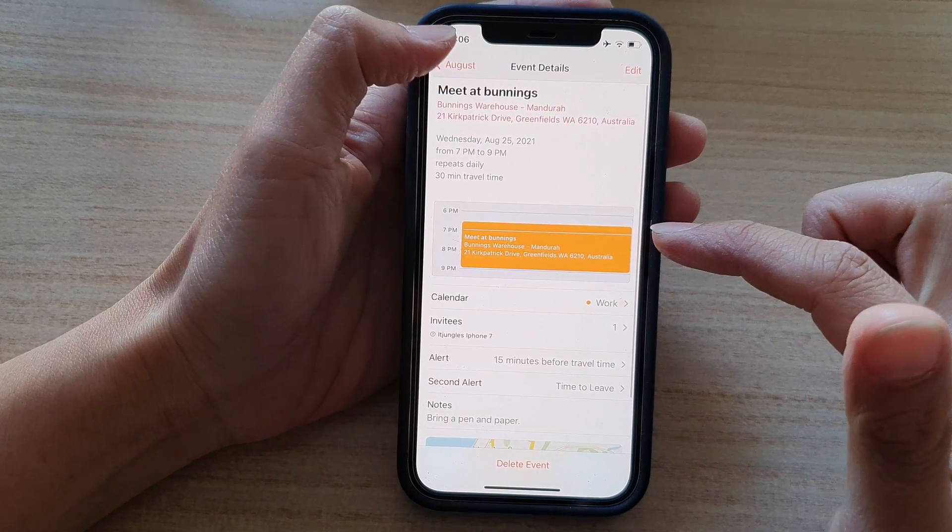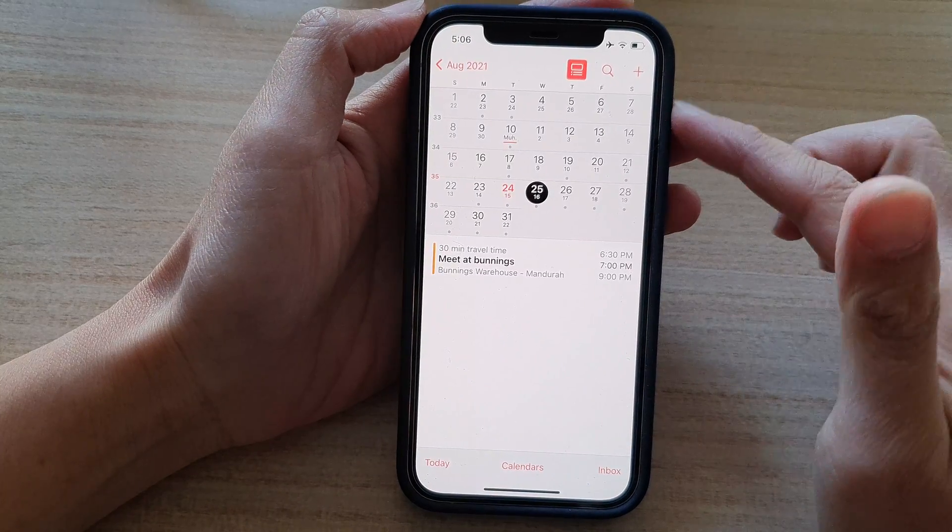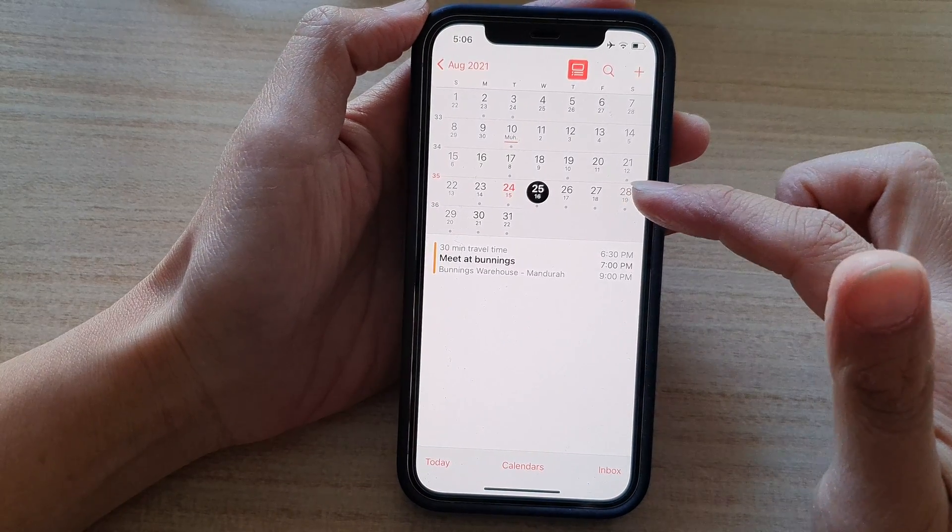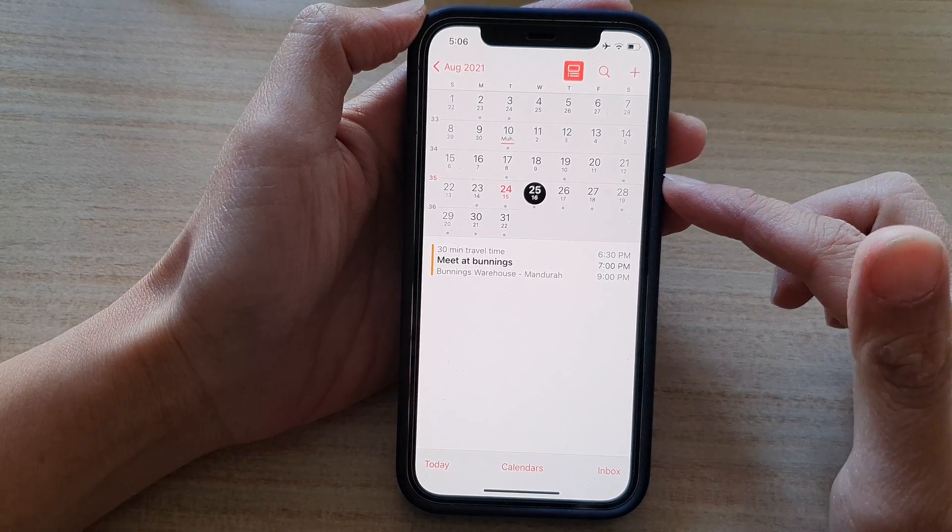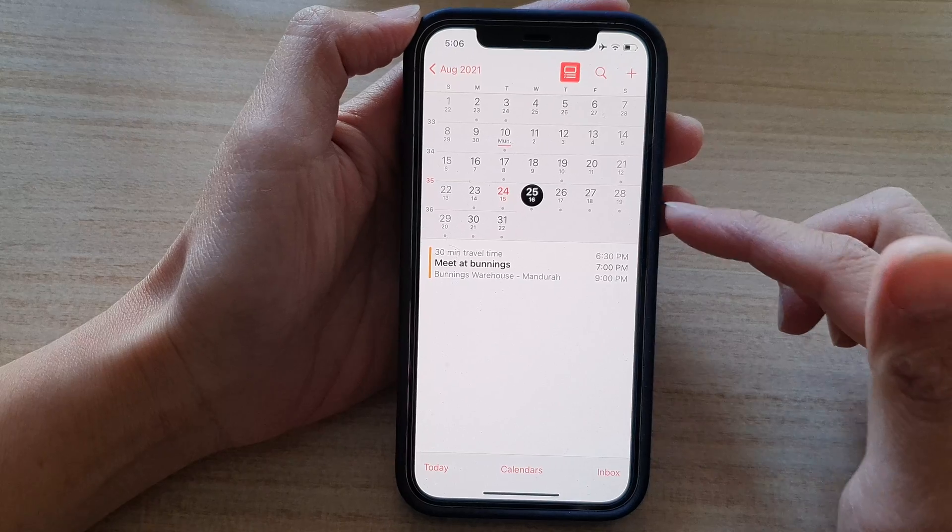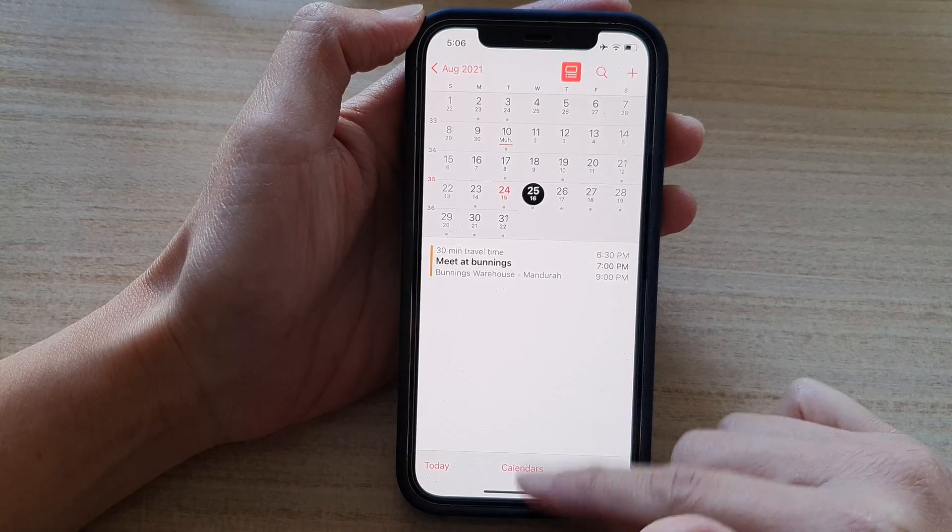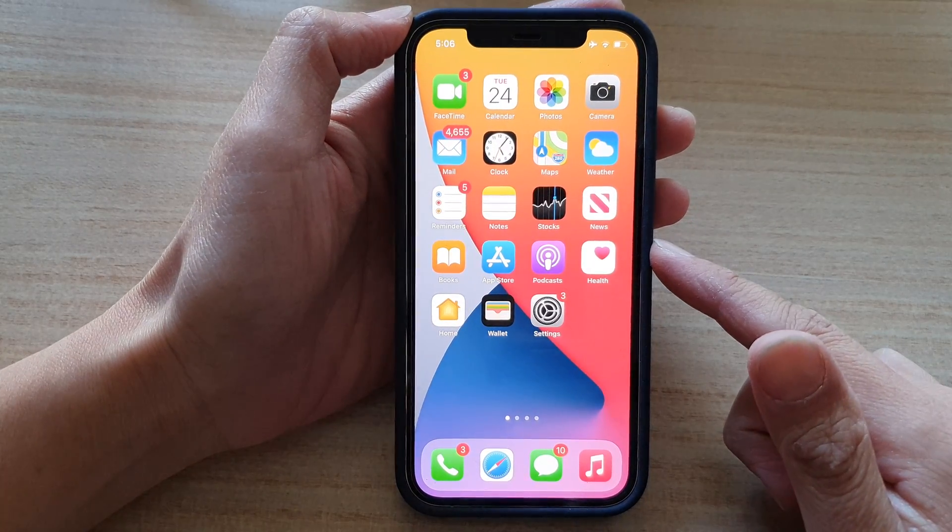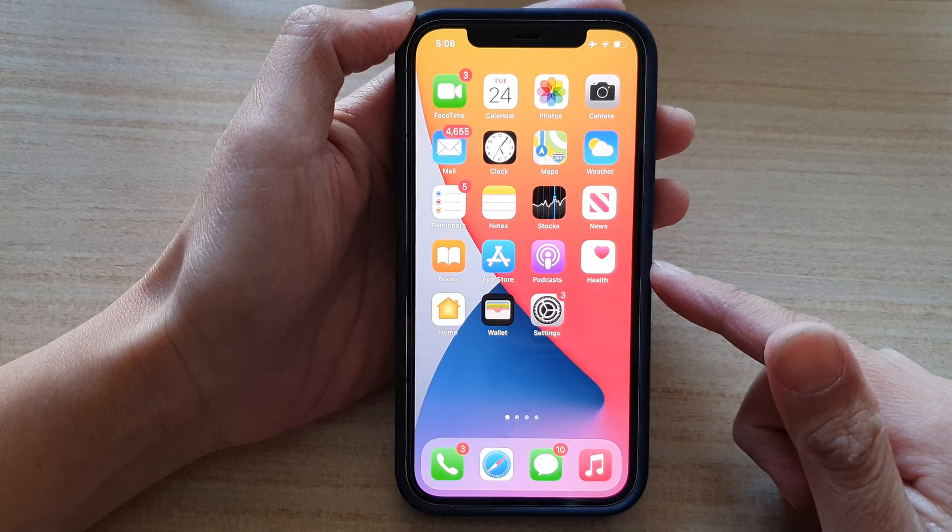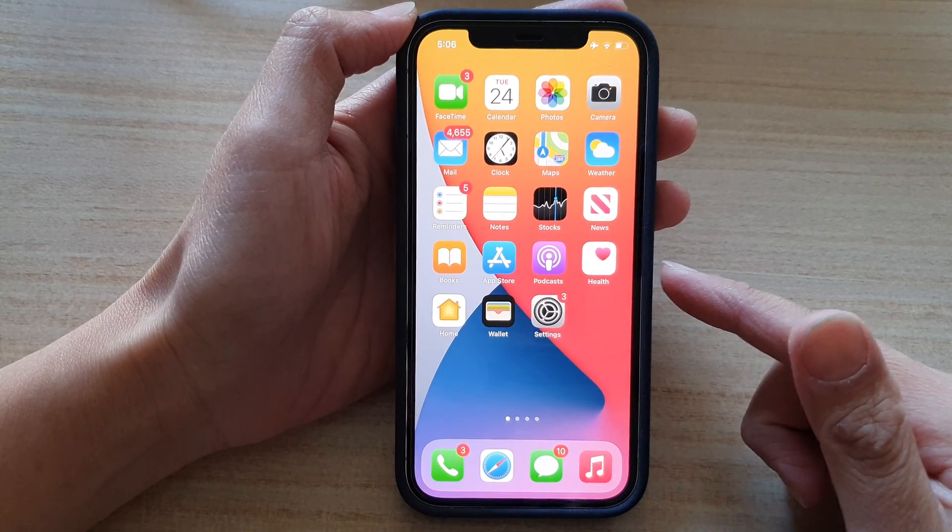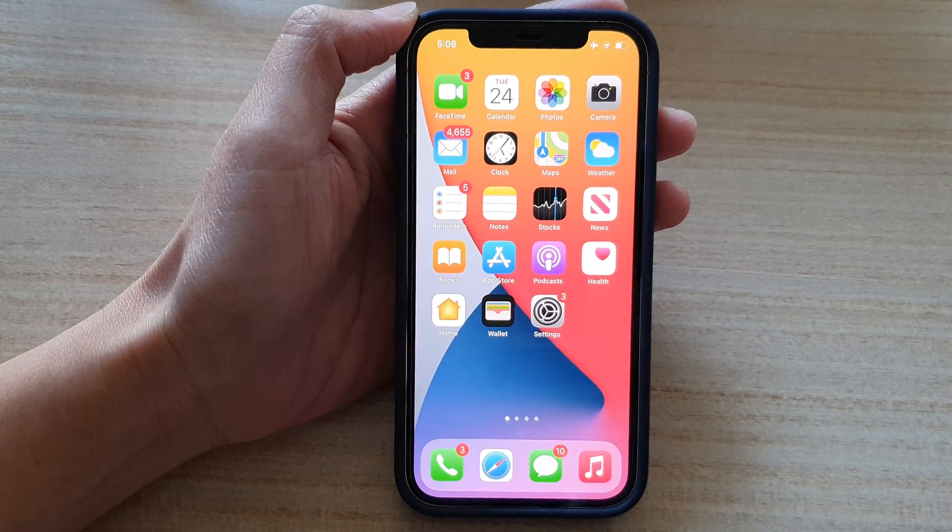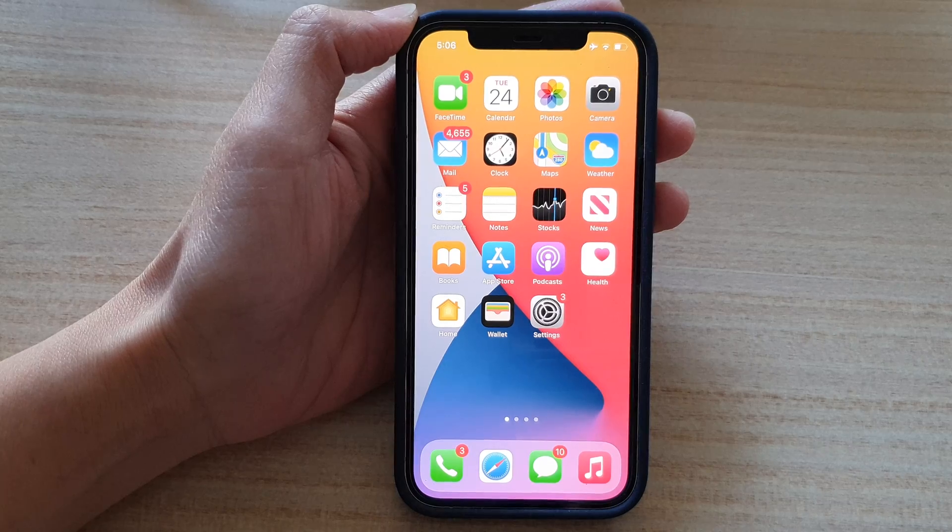So that's how you can create a calendar event on the iPhone 12 or iPhone 12 Pro. Finally, you can swipe up to go back to the home screen. And that's it. Thank you for watching this video. Please subscribe to my channel for more videos.